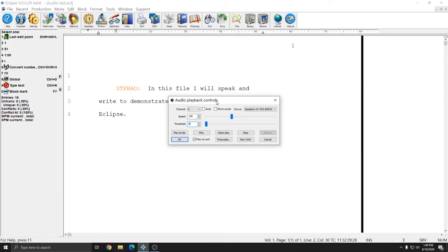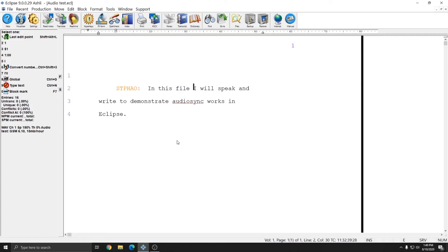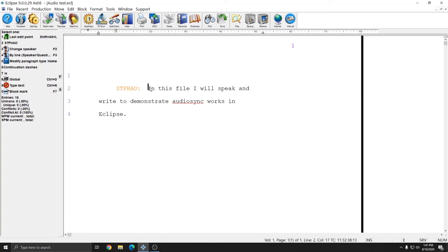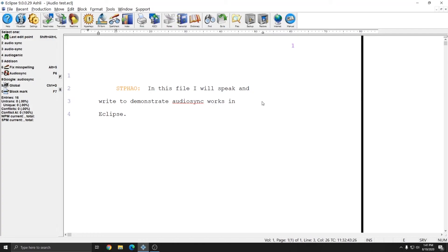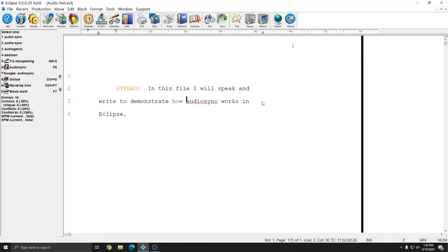Additionally, in the audio playback control panel, there's a check mark for Play on Exit. If you have this checked when you press OK, the audio will begin to play. In addition to being able to control the speed and threshold of your file, since Eclipse audio syncs to each stroke to its time code, you can put your cursor on any word and hit Play and be able to hear that word. For example, I'm going to put my cursor on the word audio sync and hit Play. I see that I dropped the word 'how' here so I can edit it in quickly. With audio sync, Eclipse gives you excellent tools to ensure accuracy and save time when you are putting out transcripts.